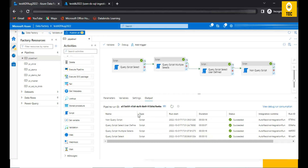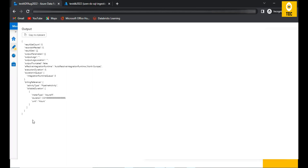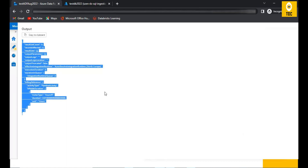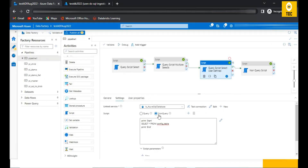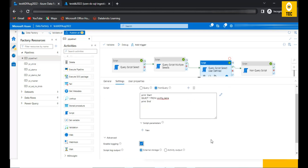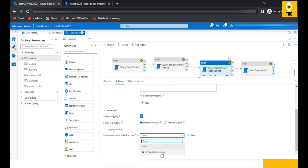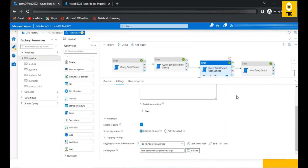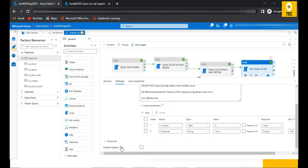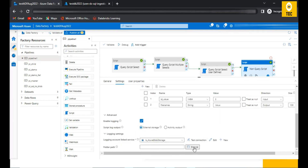Looking at the output of the third activity, the result set is empty and the PRINT statement output isn't showing. This is because there is an important setting most people forget: you need to enable logging. Once you enable logging, it asks where you want to store the output. I'm storing it in a blob storage location — a test container.